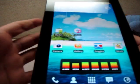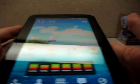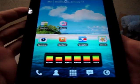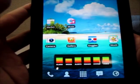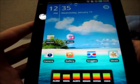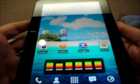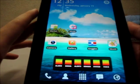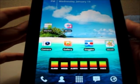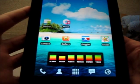Hi guys, this is Kelbs from Android Manila and I'm here with the Galaxy Tab again, and this time it's using a different launcher — Launcher Pro — instead of the usual TouchWiz launcher.